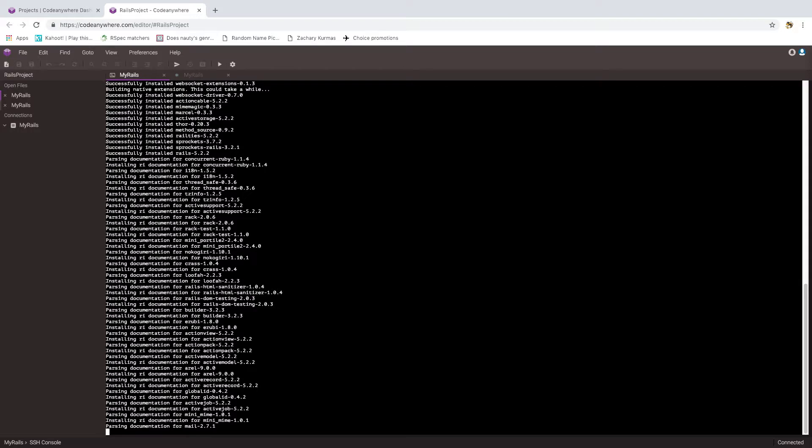You will notice that the part of the installation dealing with Mail 271 is perhaps the slowest. So if you think your installation may have stalled out or something's broken, it hasn't. You just have to be patient.